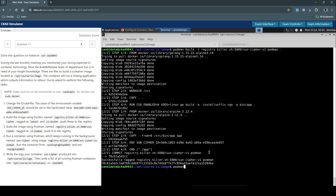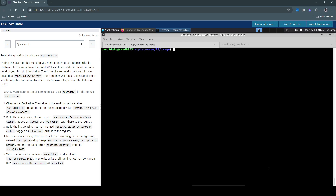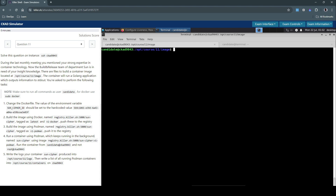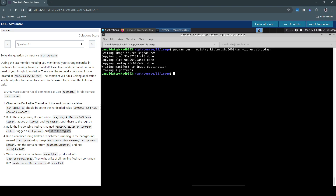Now let's inspect the image we just created using Podman — we'll issue podman image ls. We see this image was created just nine seconds ago, so we have completed the third section. We also have to push it to the registry, so instead of podman build we use podman push with the image name and tag. That's taken care of.